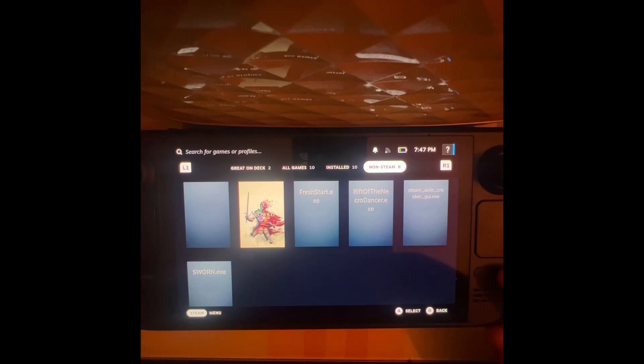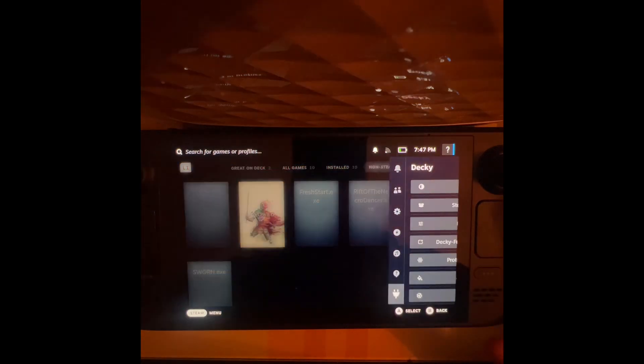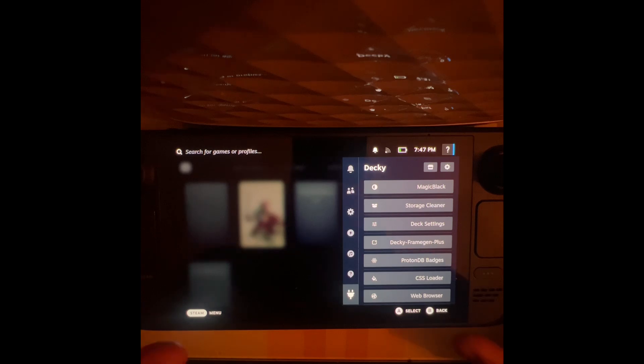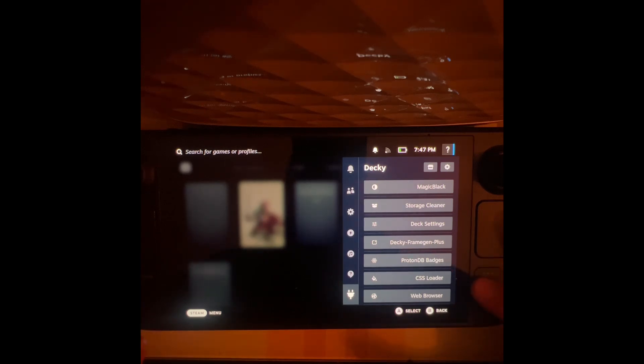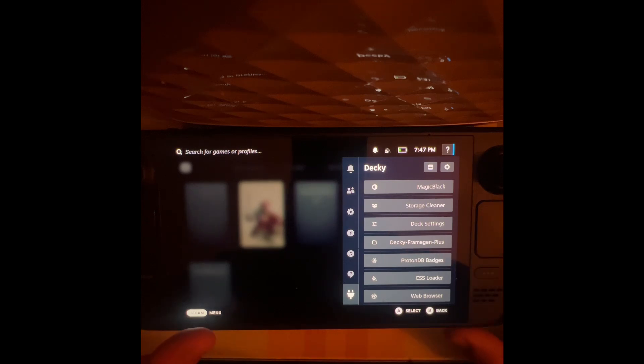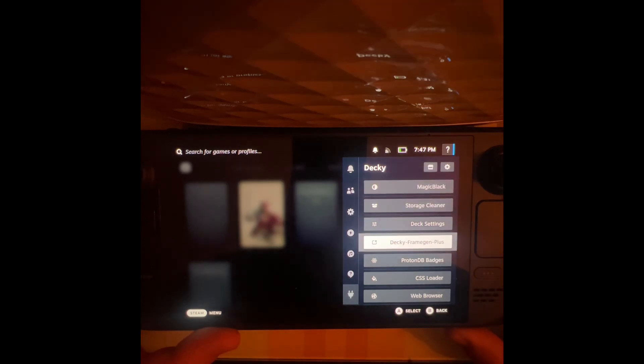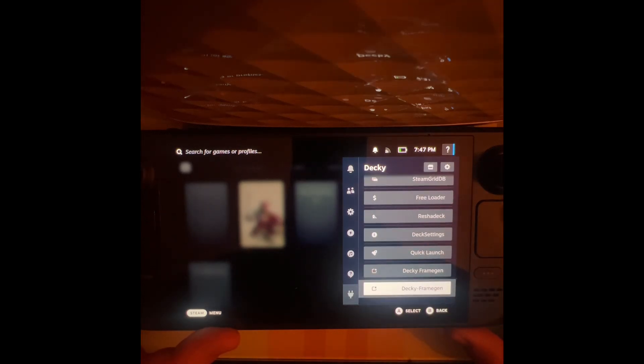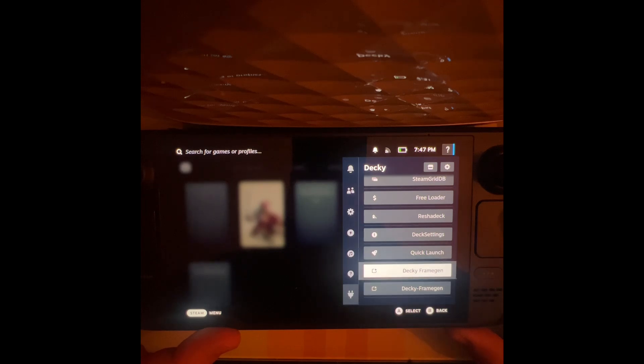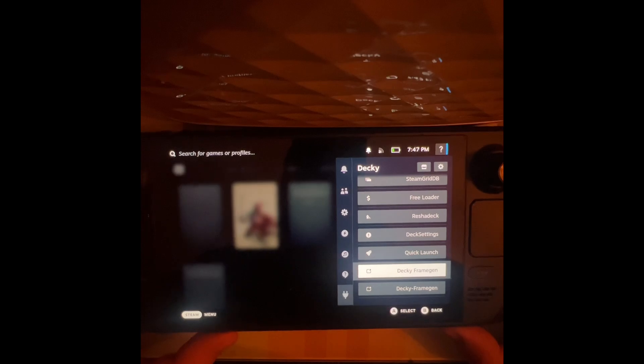I'm trying my best to talk more than two minutes because otherwise this video won't get uploaded. So what you want to do is press the steam button, this one, with the three dots. Go to where your Decky Frame Gem plugin is and press A, which is that button right there.